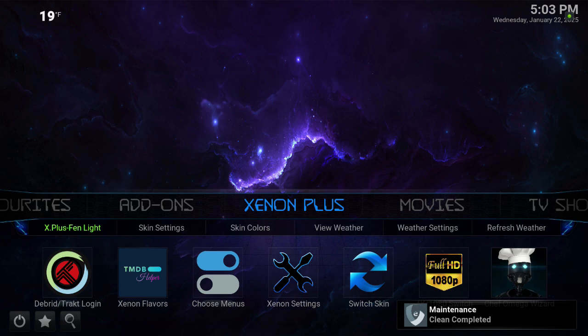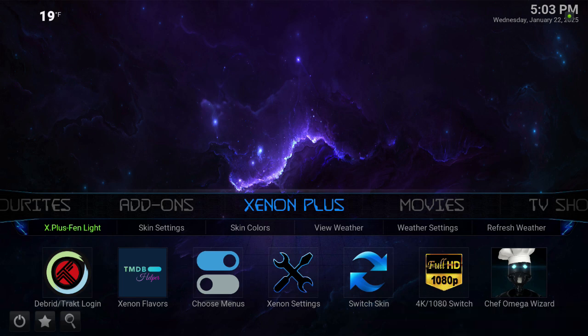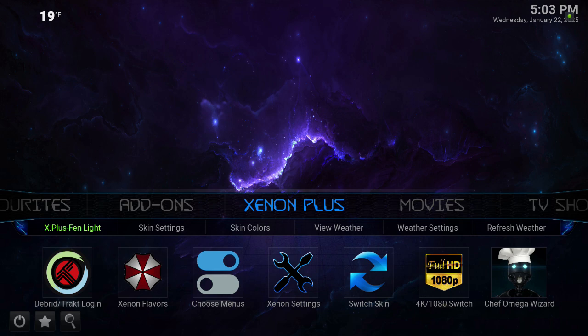And there you go. Xenon Plus is the same - just click on Xenon Settings and enable or disable the intro.